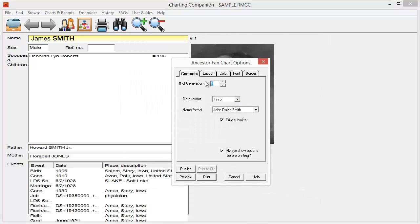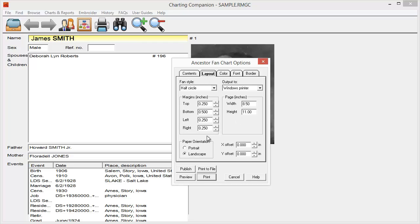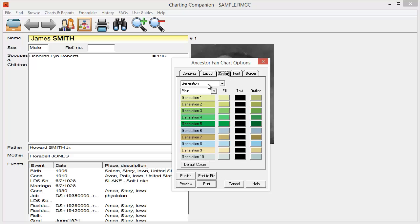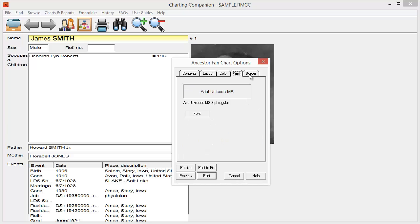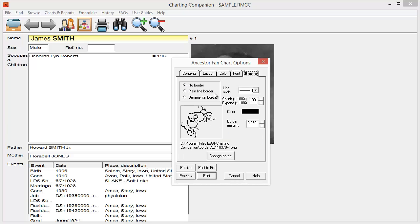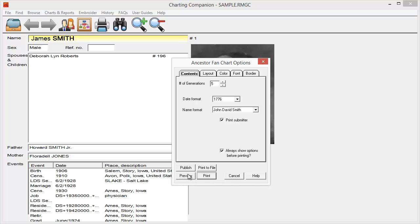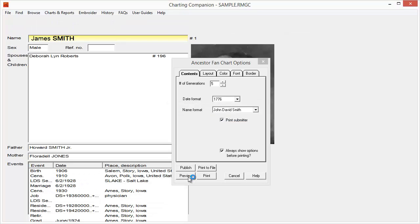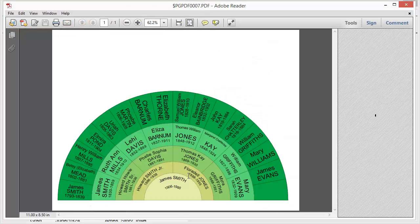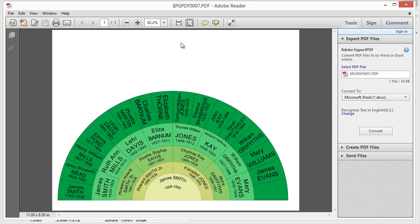And again, I have the options, how many generations, the formats. Again, you have your layout information, your colors. I'm going to go ahead and do it by generation here in your fonts and borders if you want. So I'm going to go ahead and preview this. And I now have a fan chart. There's my fan chart. Again, it opens it up in Acrobat so that I'm ready to just go ahead and print or do whatever I want.